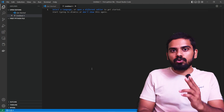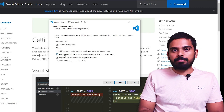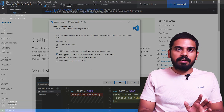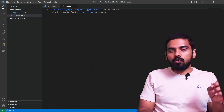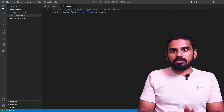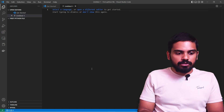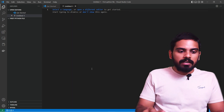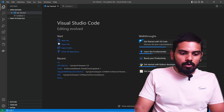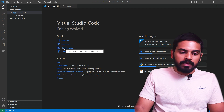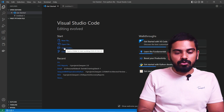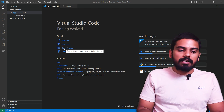During installation, we need to check two options in the last installation step. If we do that, we can right click and choose those two options to open VS Code here.